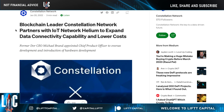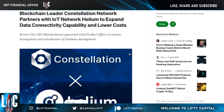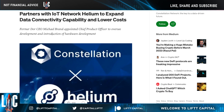The Constellation network has partnered with the IoT network Helium to expand data connectivity capabilities and lower costs. Let's expand on this Constellation-Helium connection.